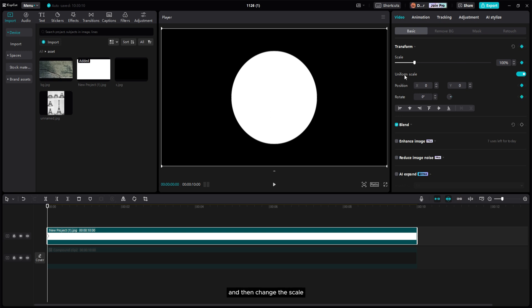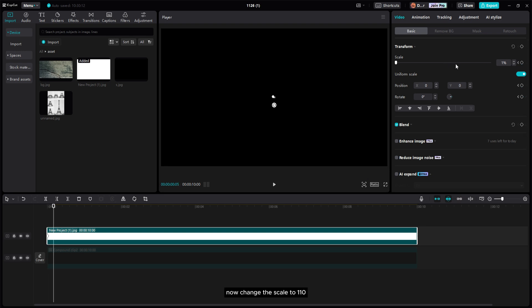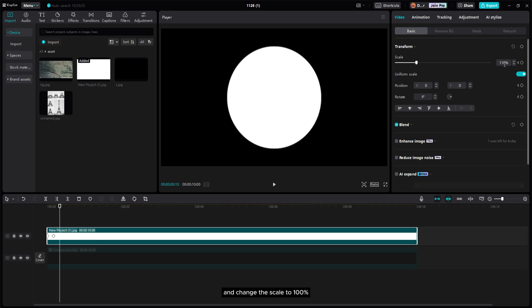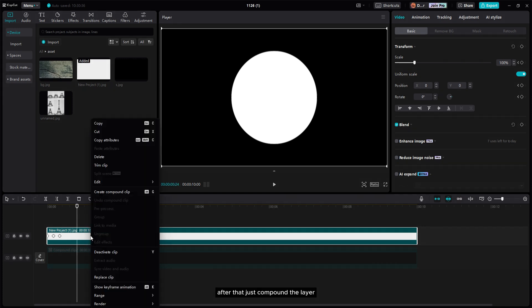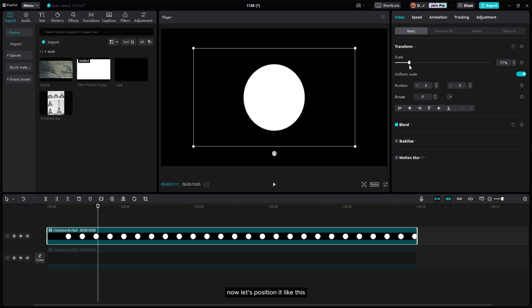Change the scale to 1%, then move forward five frames and change the scale to 110. Move another five frames and change the scale to 100% — so it's gonna look like a pop-up animation. After that, compound the layer and position it.